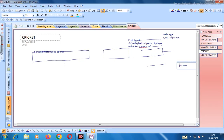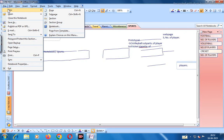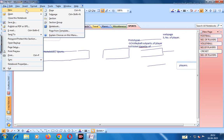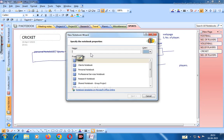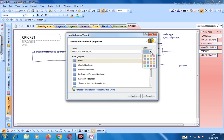Now, first of all we will create a file. Go to File and create a new notebook. You have to give the notebook a name — suppose the name of the notebook is 'Personal Notebook'. We are writing here: Personal Notebook (P-E-R-S-O-N-A-L N-O-T-E-B-O-O-K). We can also change the color of the notebook — suppose we choose green — and then go to Next.